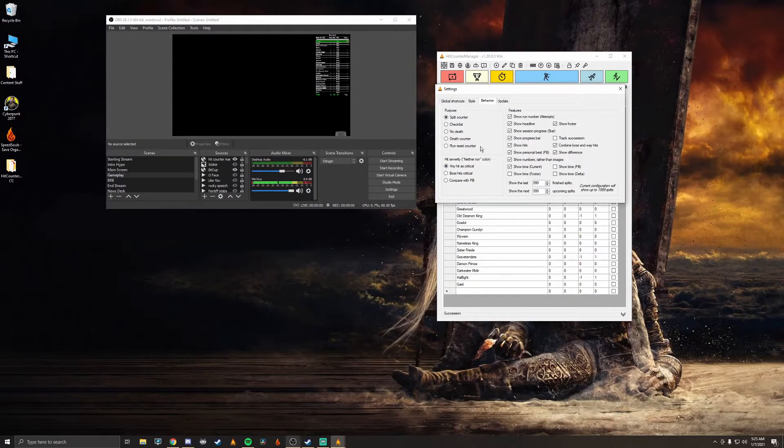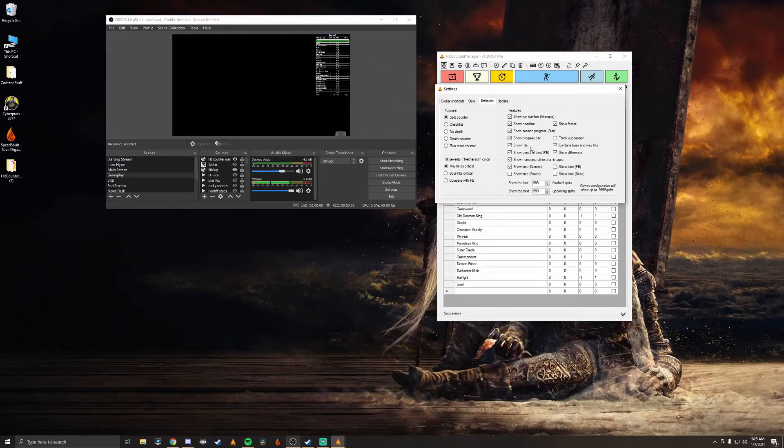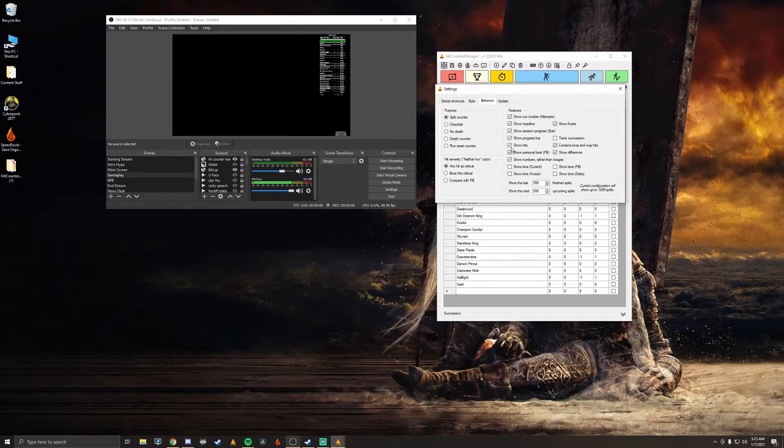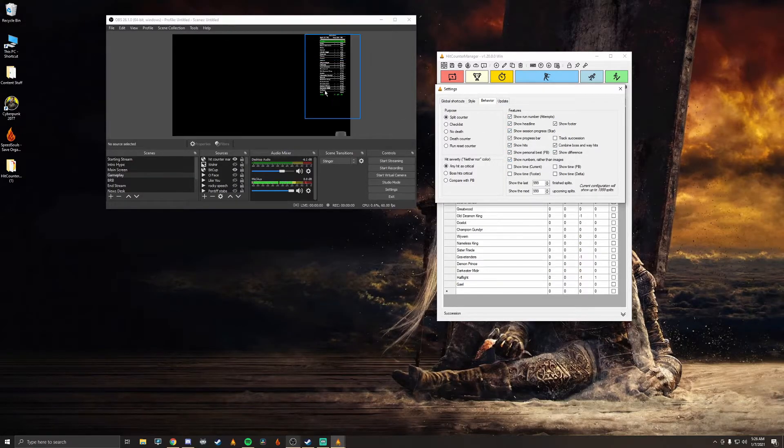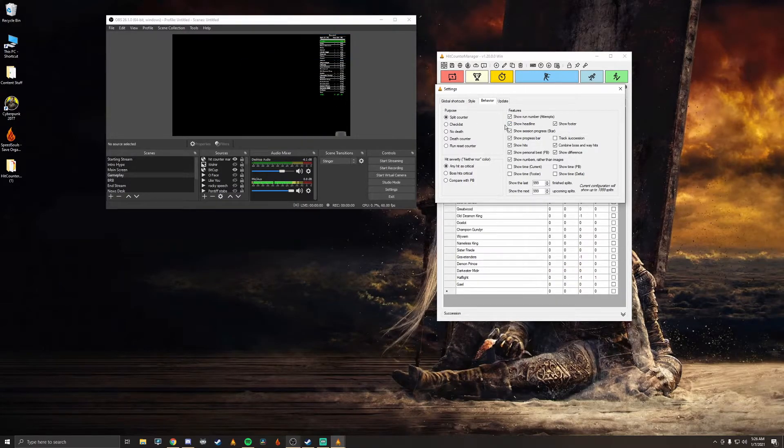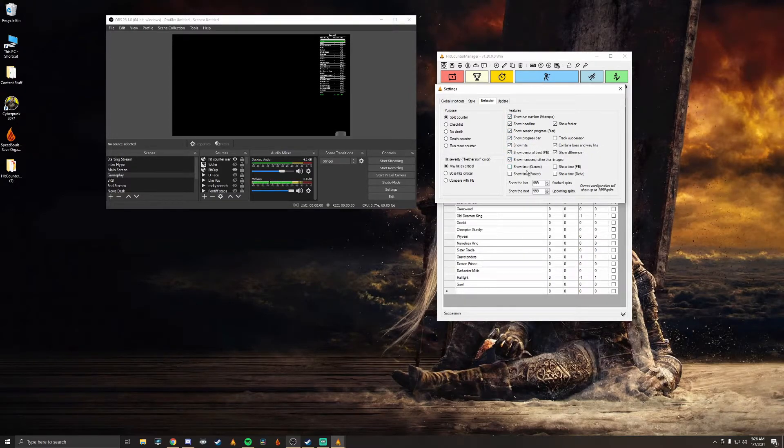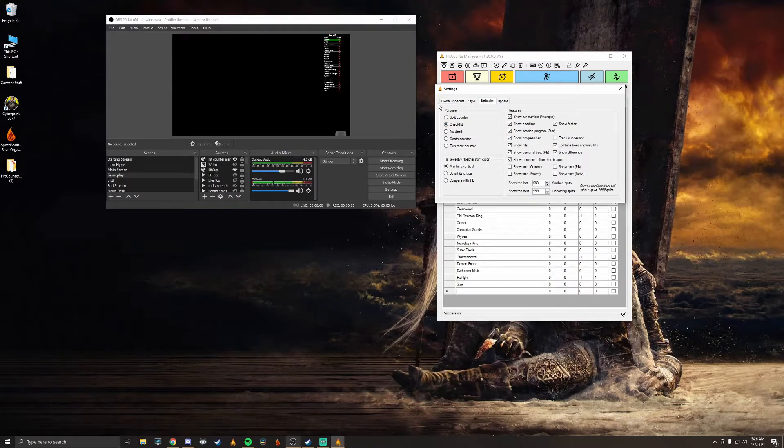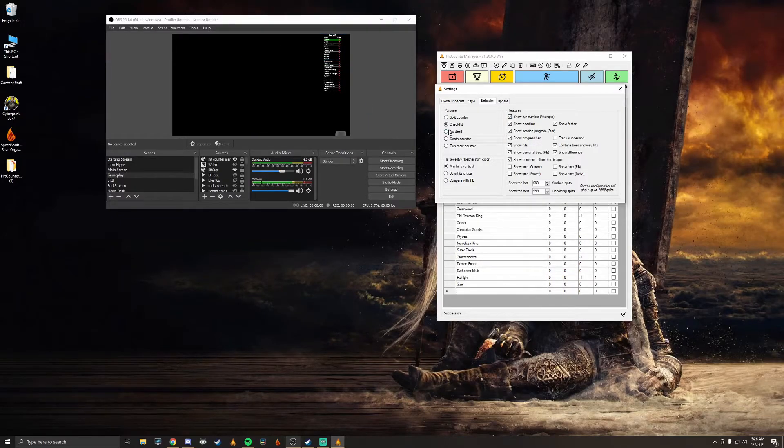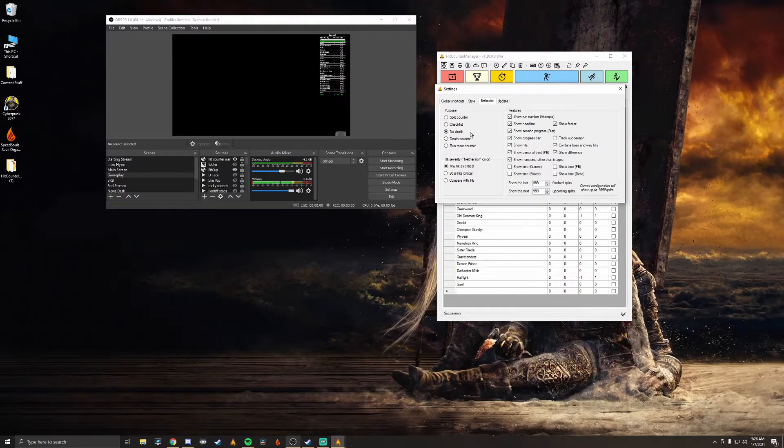Now behavior, this is going to be setting up like the different things on your Hit Counter like if you don't want to show time you can shut that off and then I'll close that out. Pretty much just play around with this and see what you want to use. Footer is going to be your totals on the bottom, your current total hits and your current PB total hits. And then also you're going to have like show hits and stuff like that. So just mess around with that and see what you like.